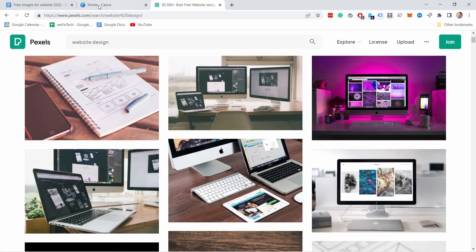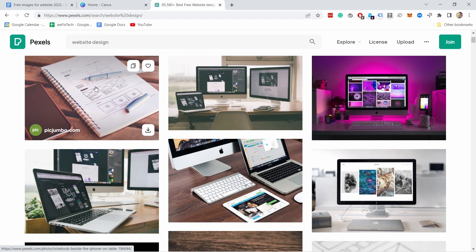Besides that, the free account comes with many useful features, so you should be able to get started easily. Let me show you how to edit an image and prepare it for your website. So let's say I went to pexels.com and I really like this image because I want to write a blog post about website design. I think this really fits.